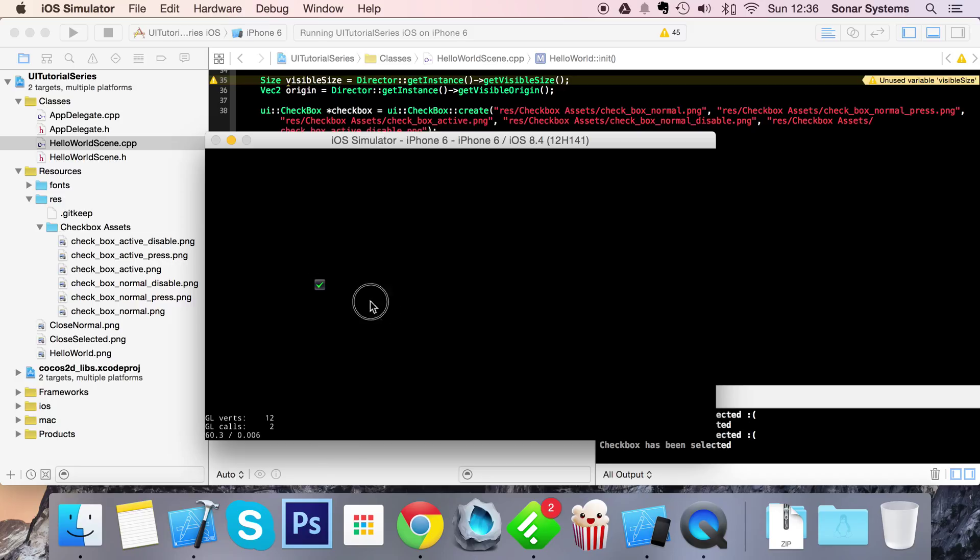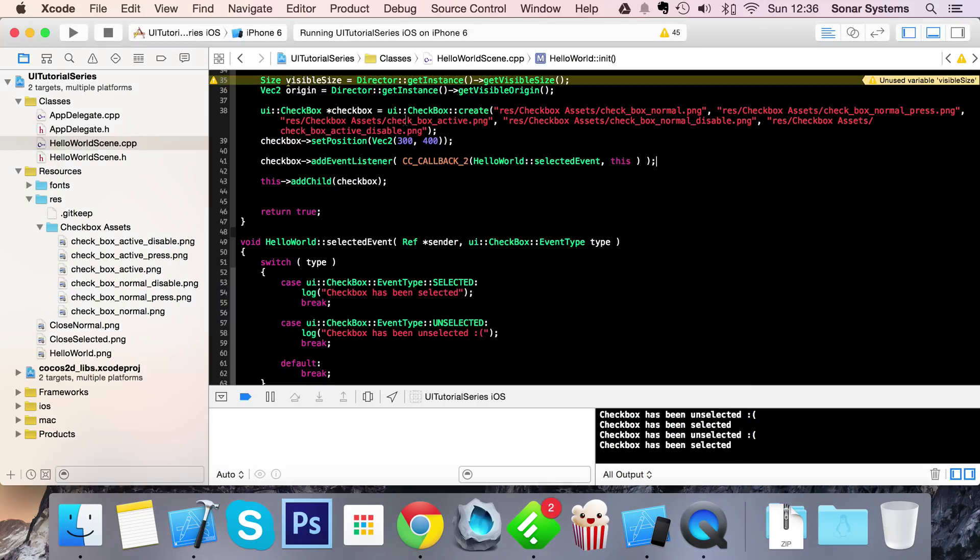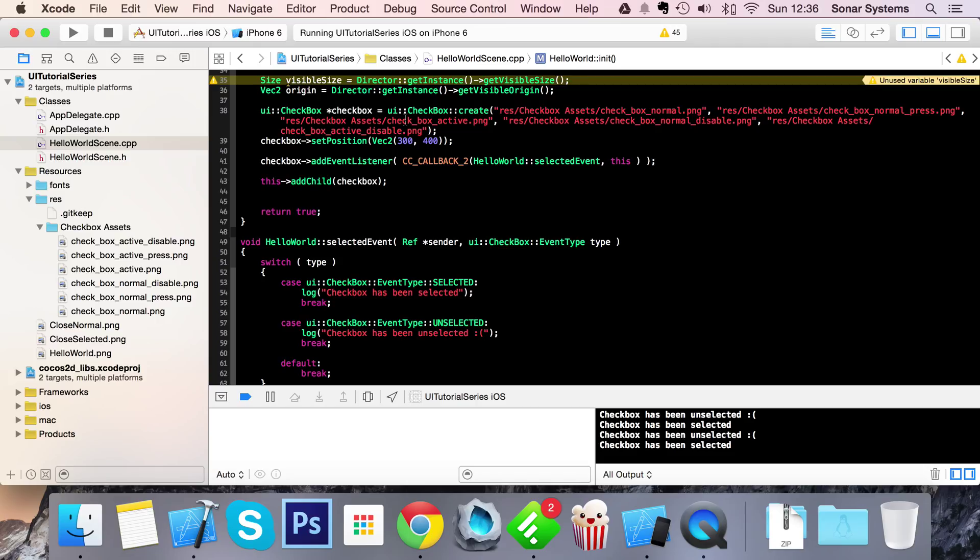That's it for checkbox in Cocos2DX C++ UI. If you have any questions, feel free to post them on sonarlearning.co.uk/question.php - there'll be a link in the description to that so you don't need to remember it. There'll also be links for everything else that you need. Please rate and subscribe as it does really help keep this content free. Thank you for watching and I hope you have a great day.